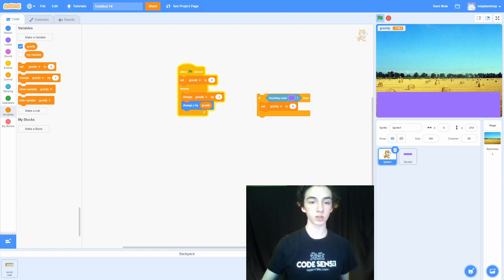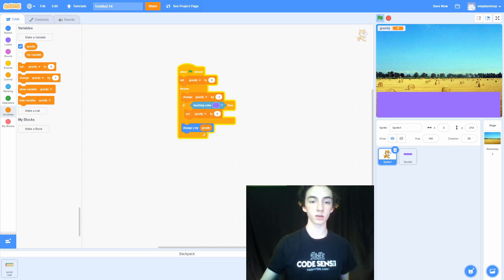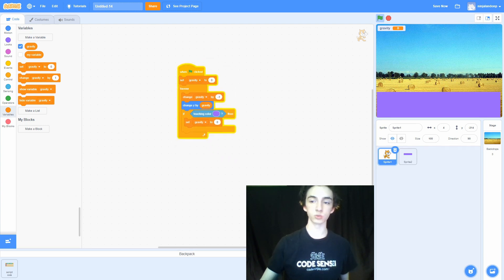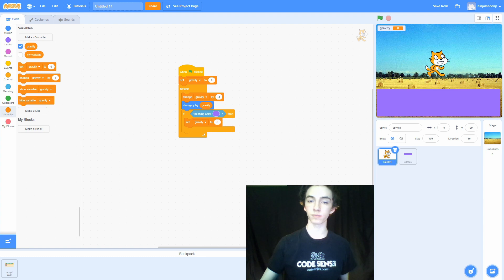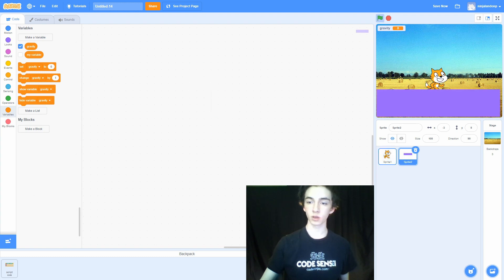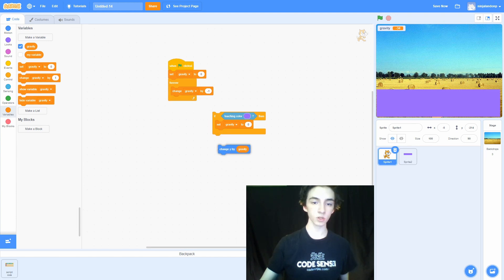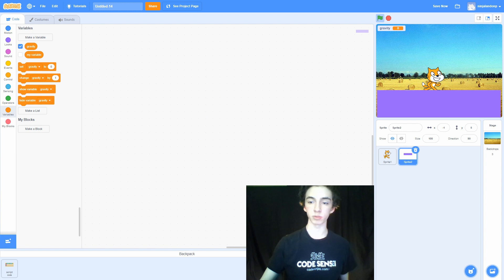Now that we have this code to stop us from falling when we touch the platform, we want to put it in the forever loop, but the order is pretty specific. We have to change y by gravity after we set gravity to zero. Otherwise, if we don't do that, he will slowly drift through the platform, because we'd be changing y by gravity before we have a chance to check if he's touching the platform.